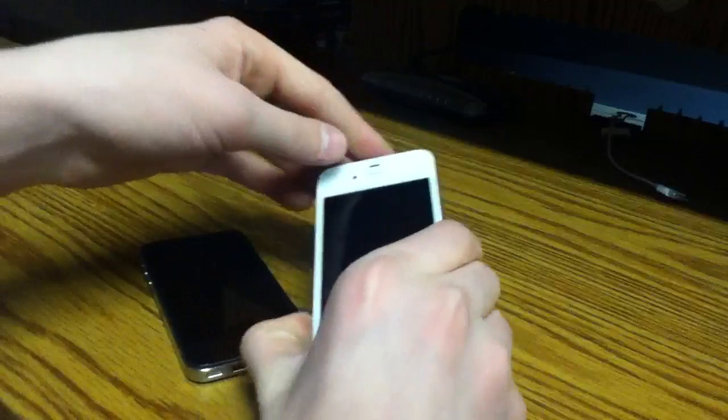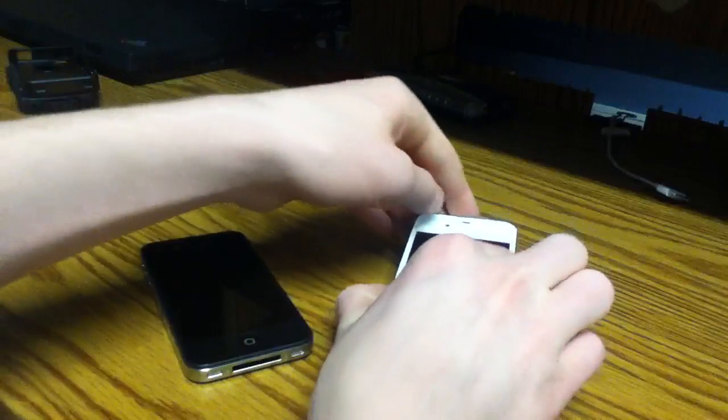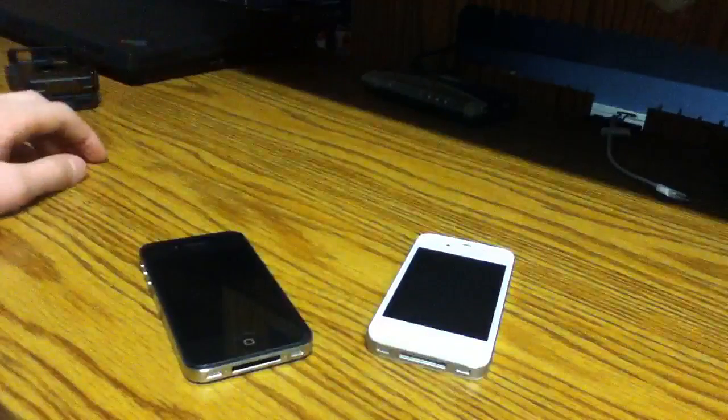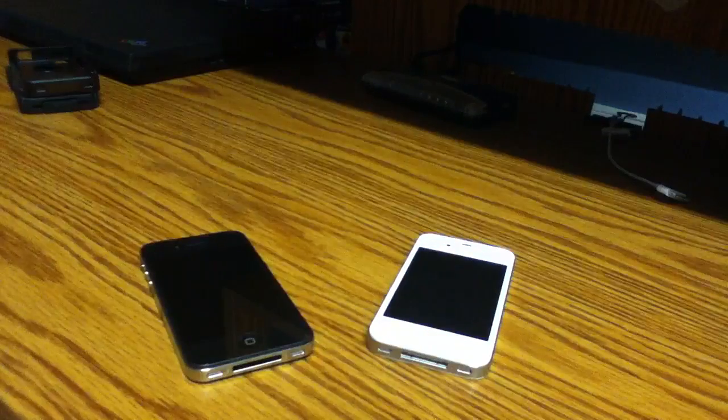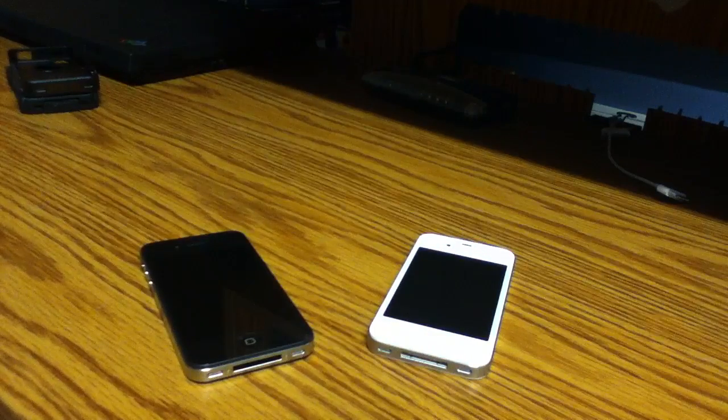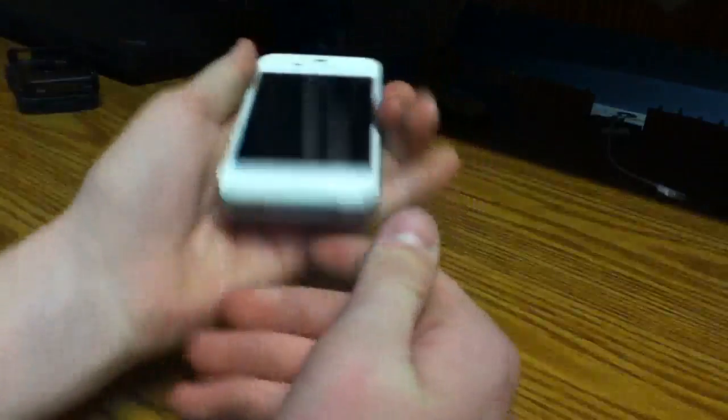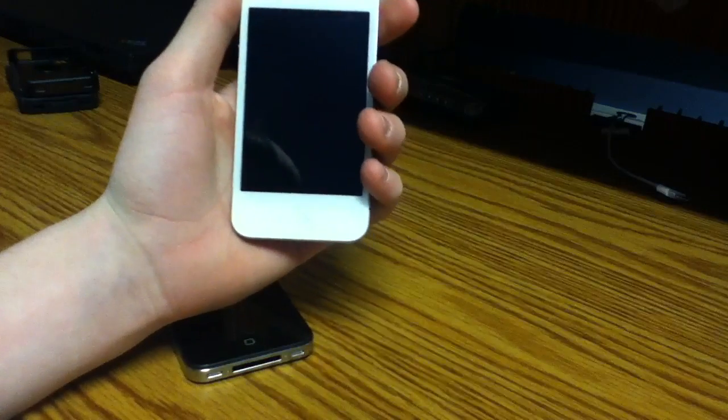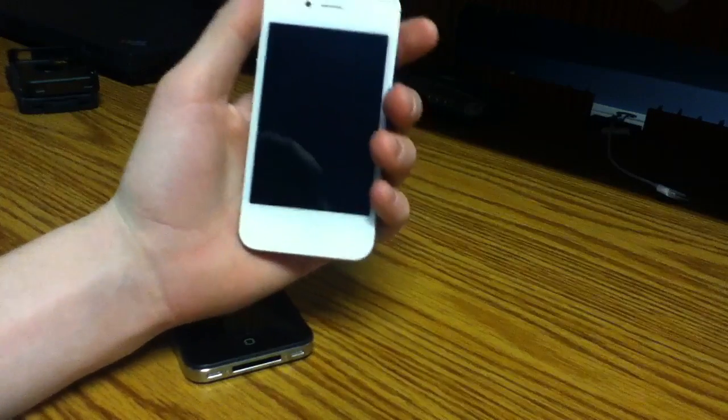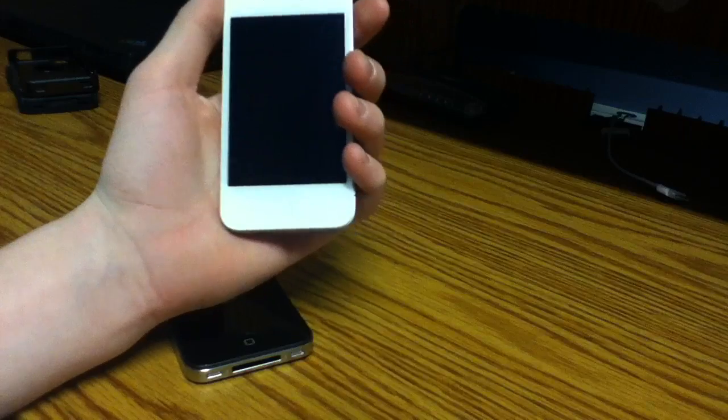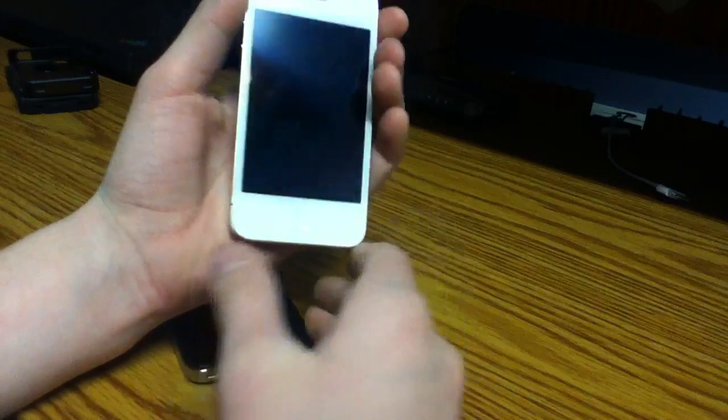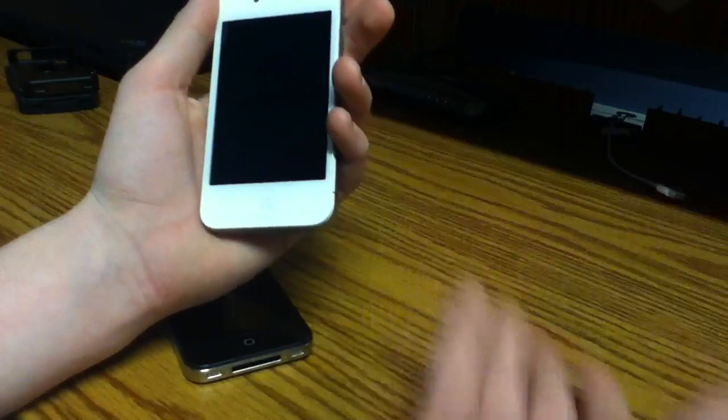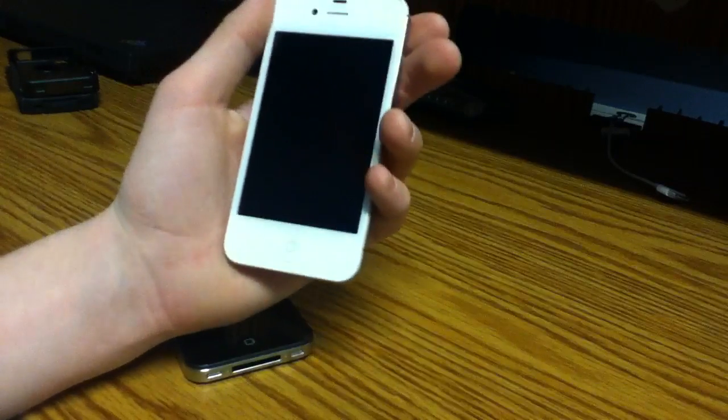But ultimately, my favorite iPhone between the black and the white one has to be the white iPhone 4S. I like the white iPhone 4S the most because of the different color. It kind of mixes everything up. I think it looks a little bit better based on my preference.